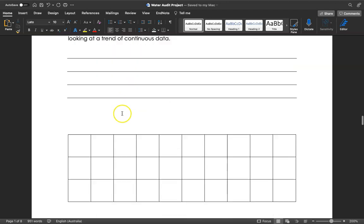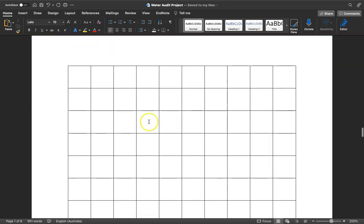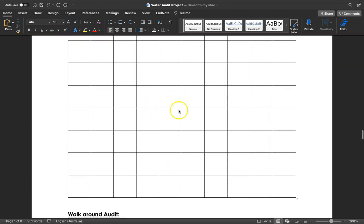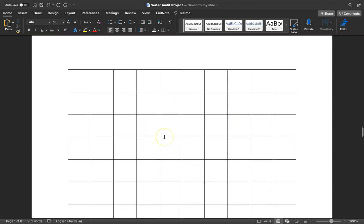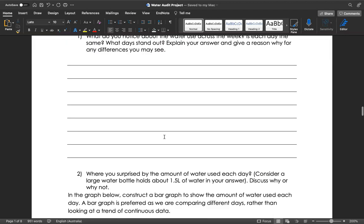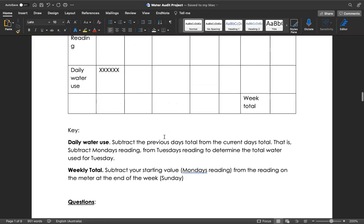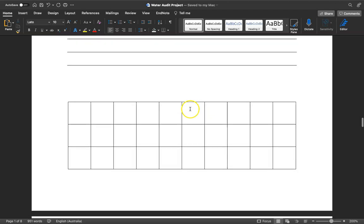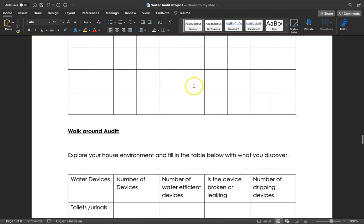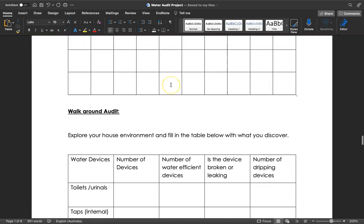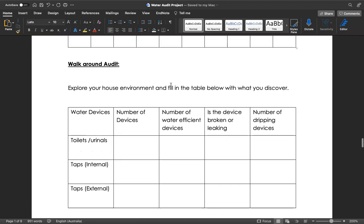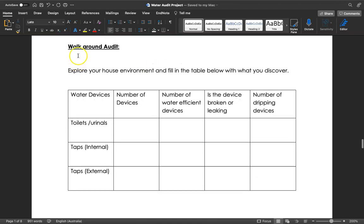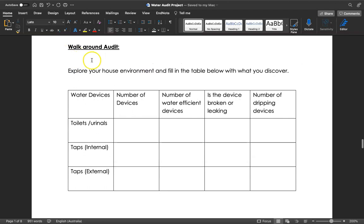Down below here is the bar graph where you're going to put all of your data from up above, so all the daily water use you're then going to graph in the bar graph here. Then you're going to do a walk around audit. The walk around audit is going to be really important because you're going to see if there's any areas where you might be able to improve water efficiency at home.